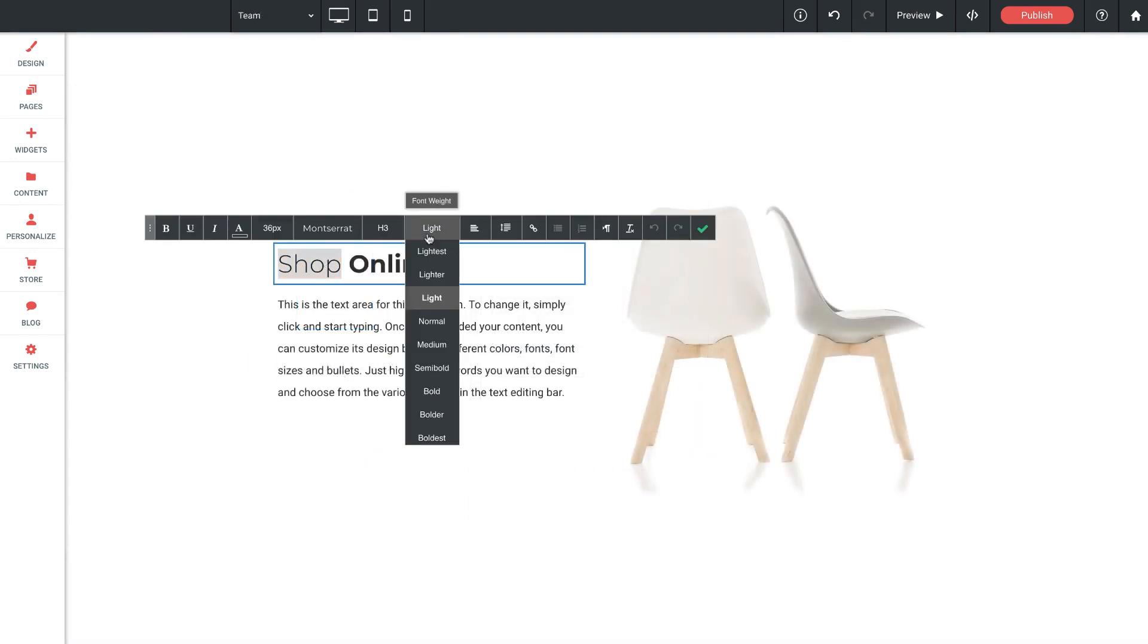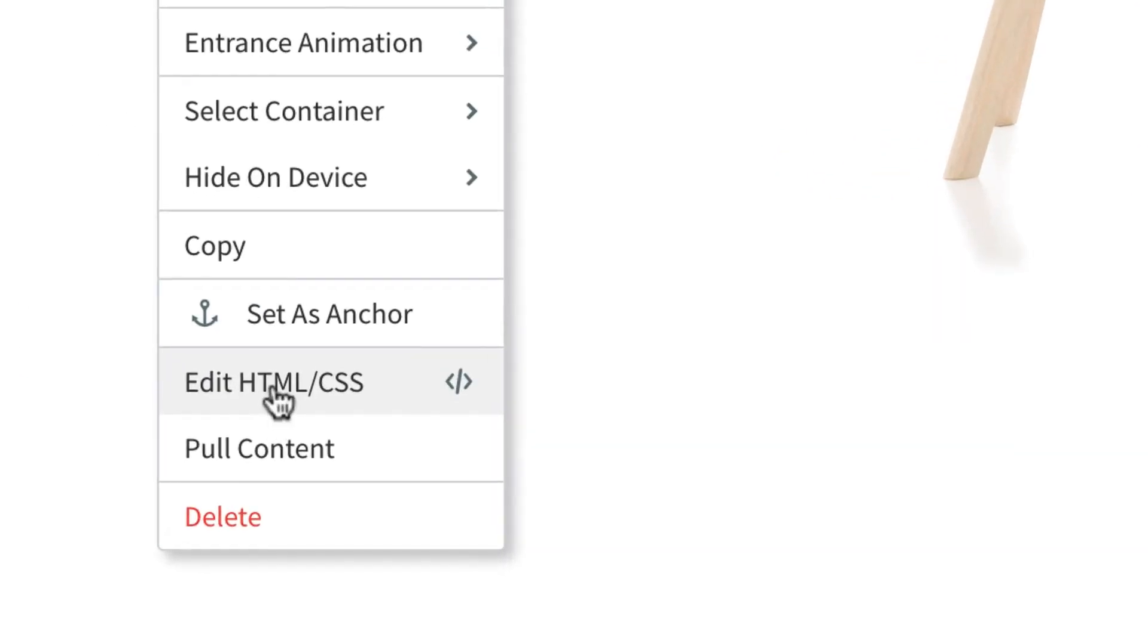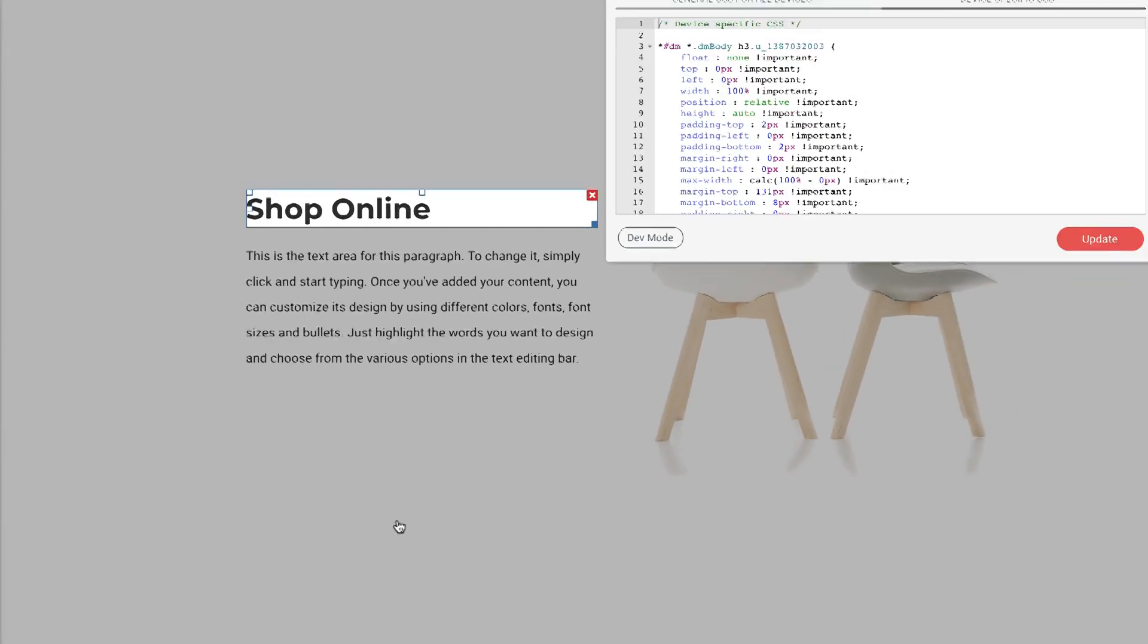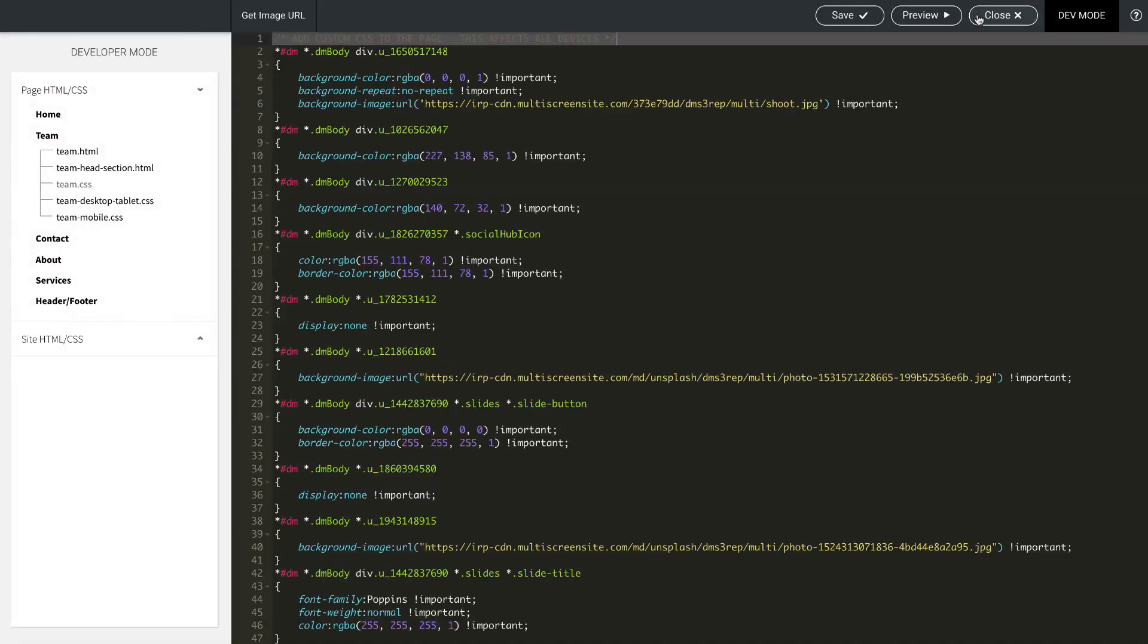You won't need any code to build your site, but with that said, the code is open and available if you've got some skills and want to make an advanced edit.